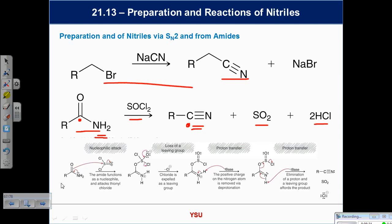Looking at how this dehydration works: the amine part of the amide is nucleophilic, pushing electrons into the carbonyl, making the oxygen nucleophilic so it attacks the sulfur in SOCl2. After losing chloride, what's the species called? A tetrahedral intermediate — you're seeing the consistencies. There are only a few mechanisms; they just have lots of varieties. The tetrahedral intermediate collapses with loss of the leaving group.